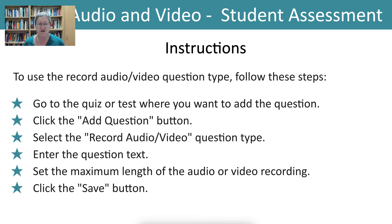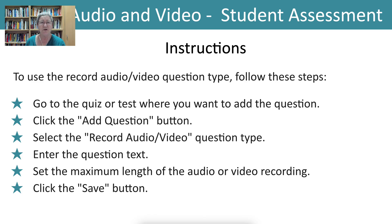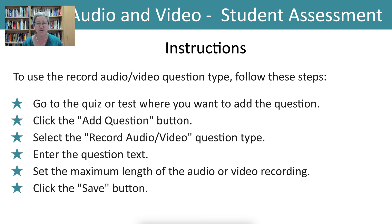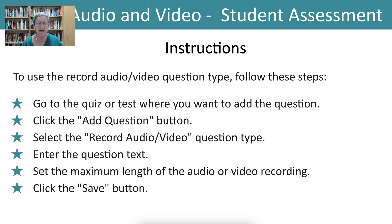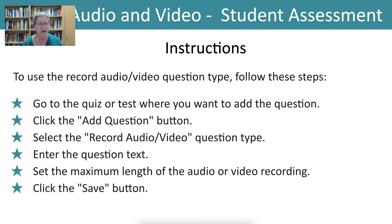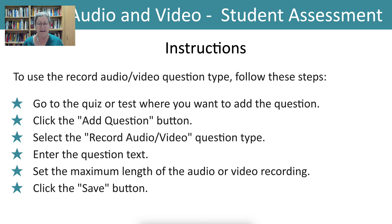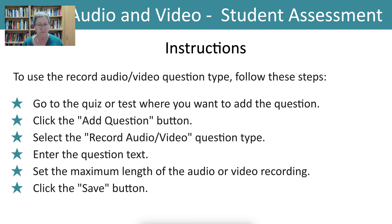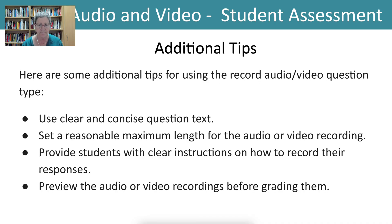The instructions for the teachers are you go to the quiz or test where you want to add the question. I'm going to show you how that's done. You click add question button, select the record audio video type, whatever you want to choose. You enter the question text, set the maximum length of the video or audio that you want your students to record and share and you click the save button.